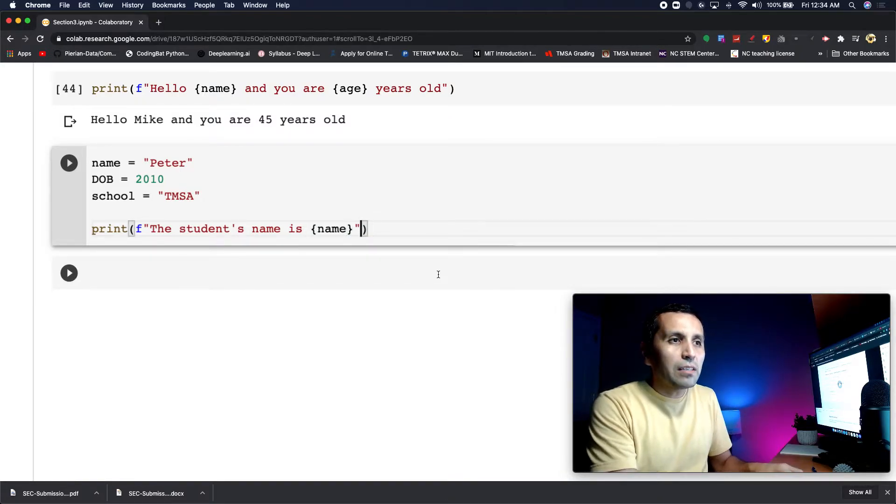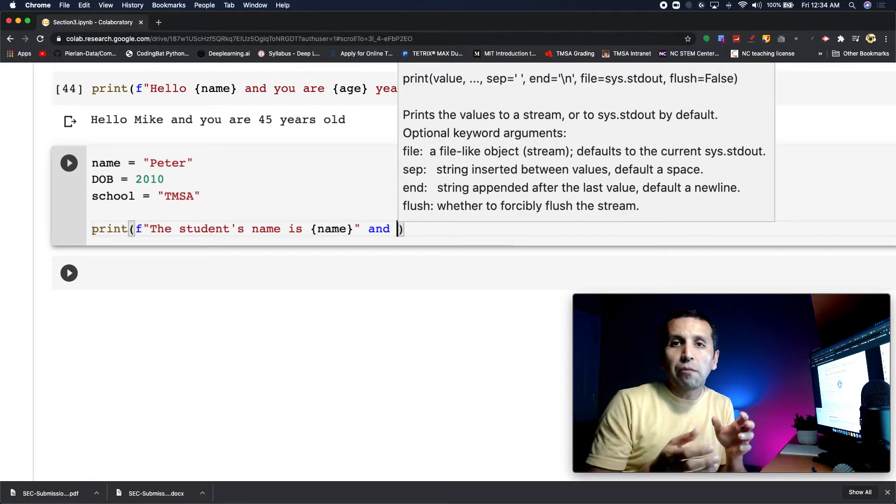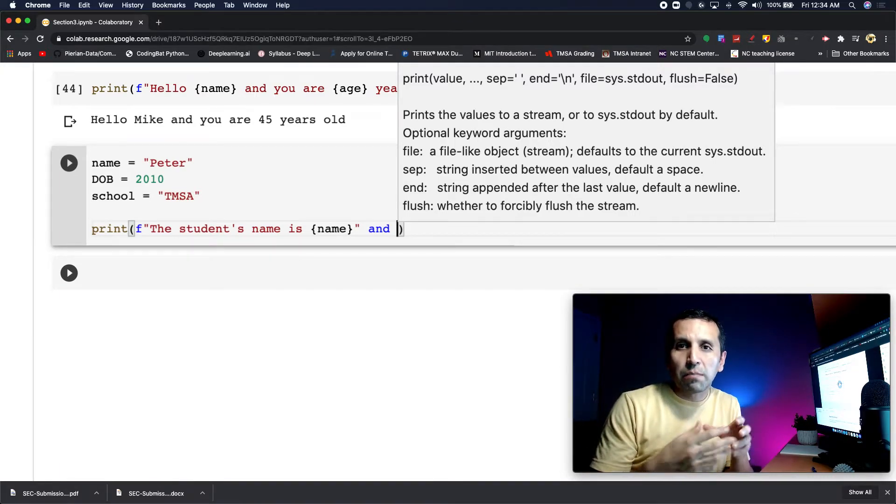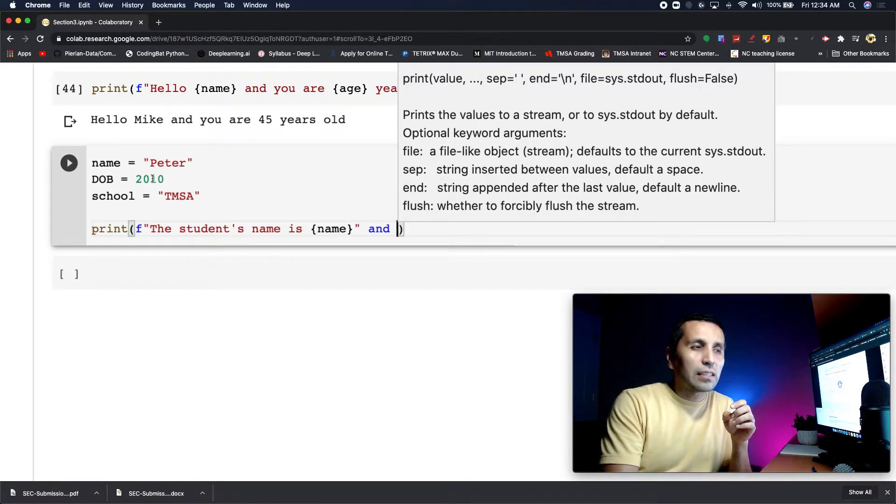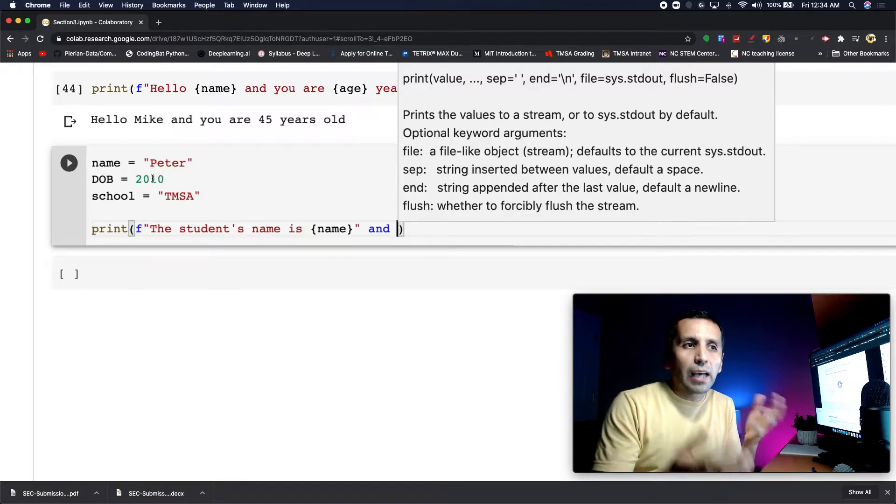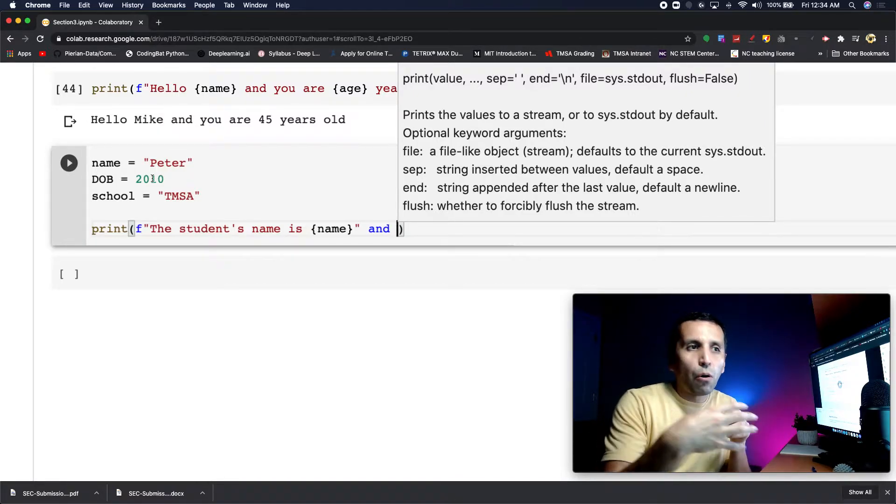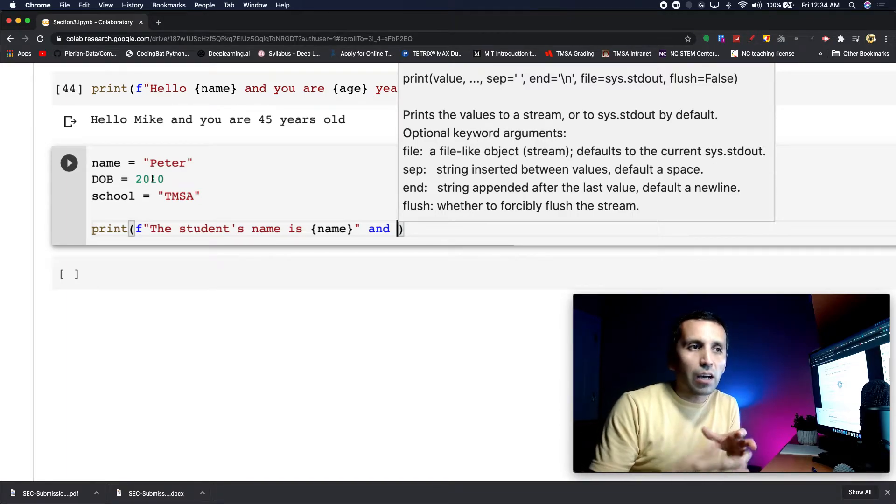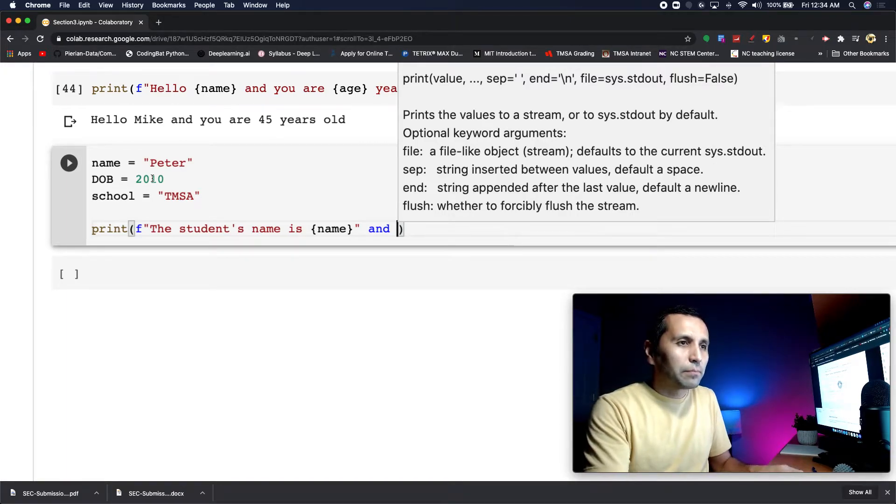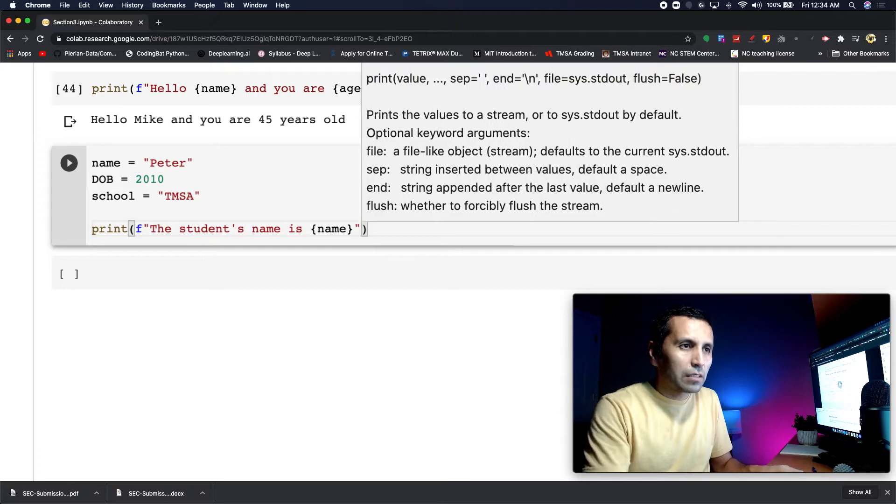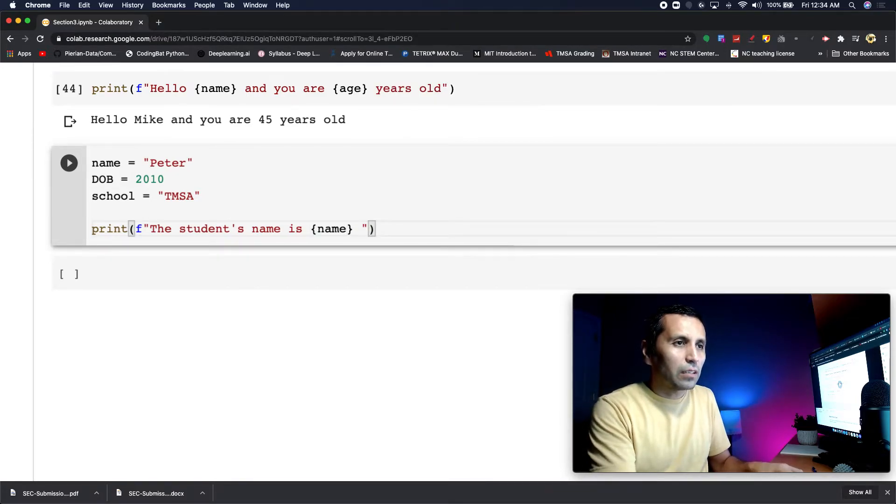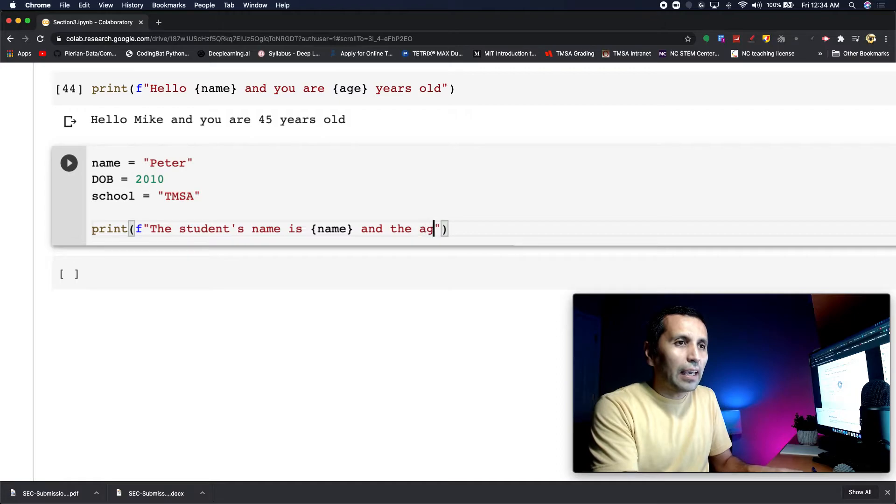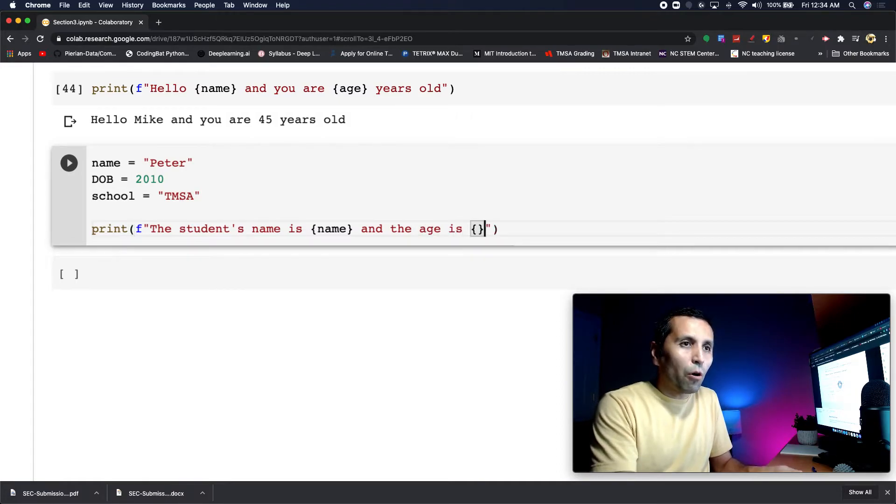Now I need to specify how old they are, but the only information I have is the year of birth (2010). How can I figure out how old that child is now? I'll need to add this before the school part. 'And the age is' - let me open and close the brackets.